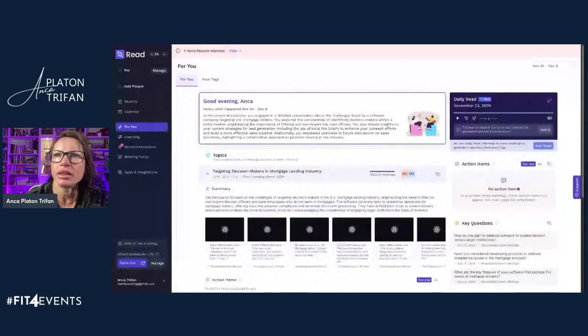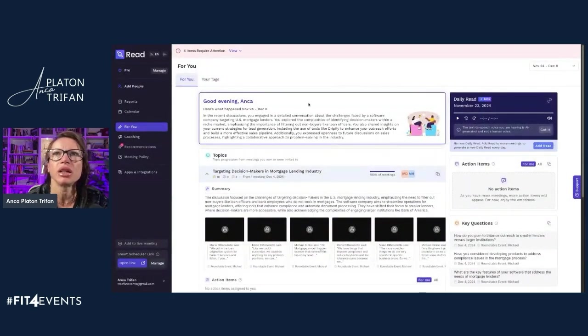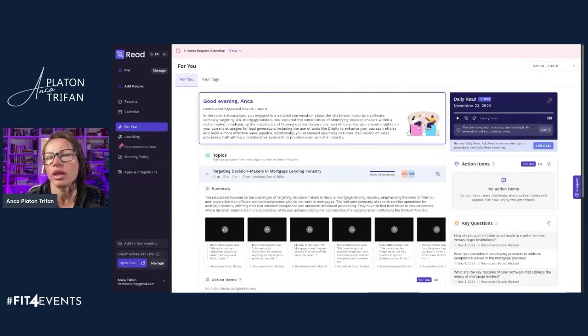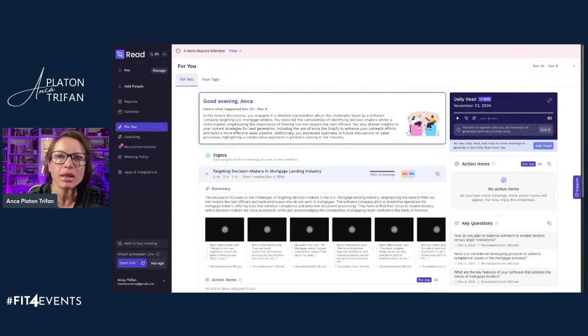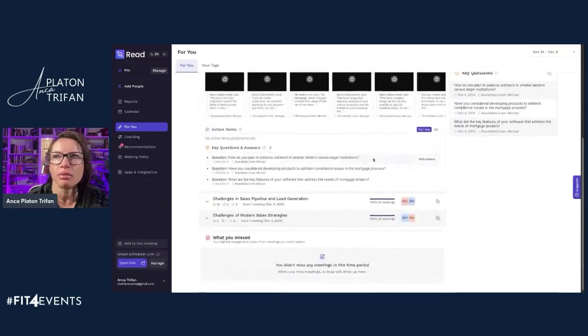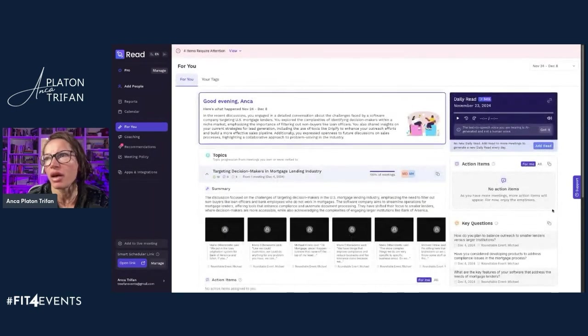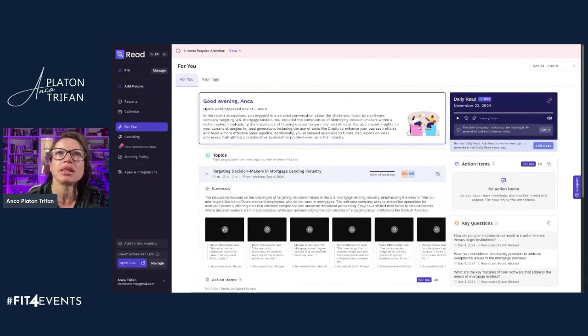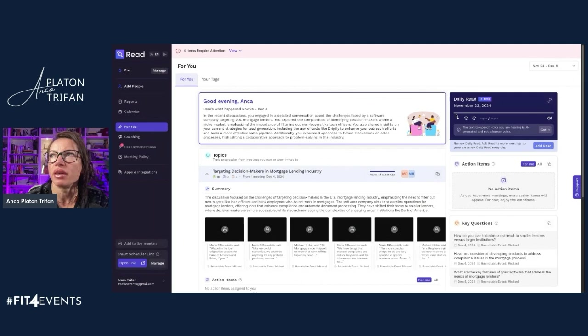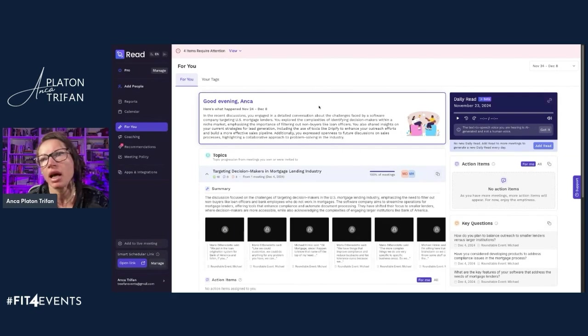Another tool that I love is Read.ai, just because it gives me a lot of opportunity for growth in the way that I interact with my meetings. I also have this daily reminder of all the meetings that I've had and some of the things that have happened last week. And I have a daily read, which tells me what were some of the meetings that I had last week.